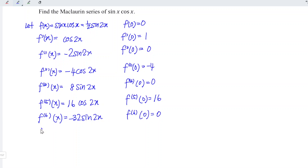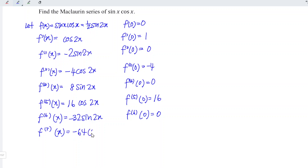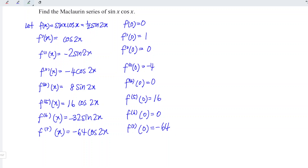Now let's differentiate for the seventh time. We have negative 32 times 2, which is 64, times cosine of 2x. At point x = 0, we have negative 64.